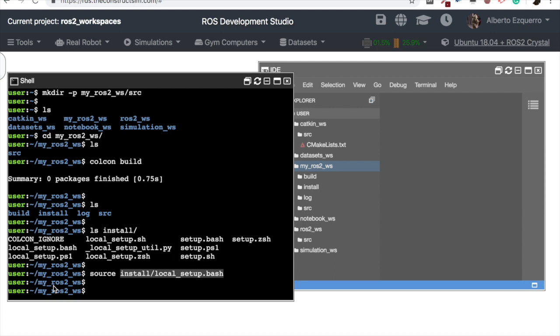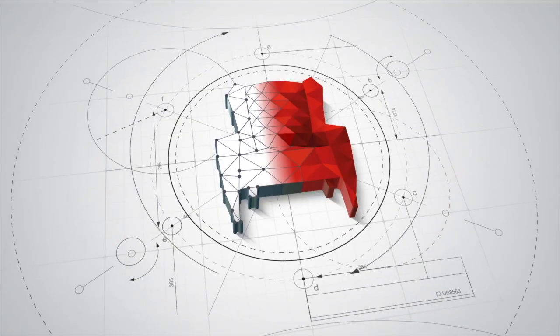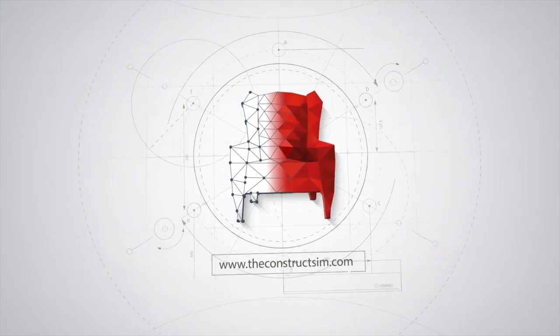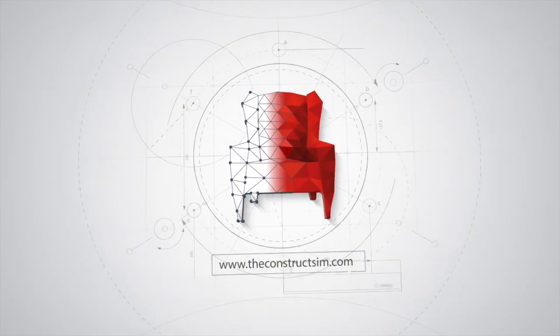That's all for today. Basically, this is how you create a ROS2 workspace. As you've seen, it's very simple. If you liked the video, please remember to give us a like, subscribe to our channel, we are publishing new videos every day. See you in the next video, goodbye!